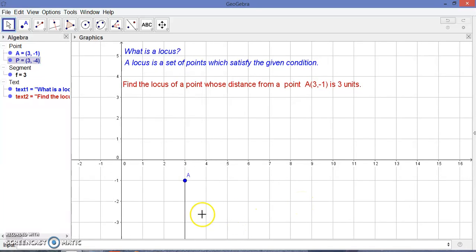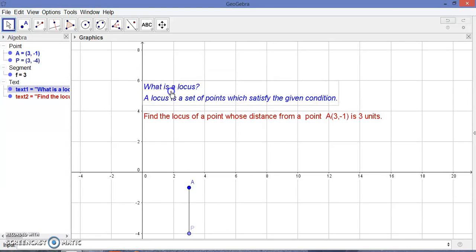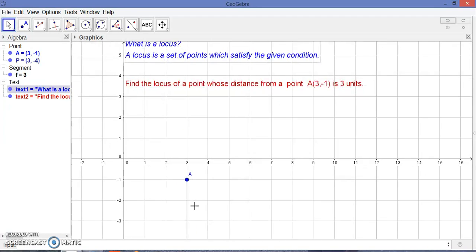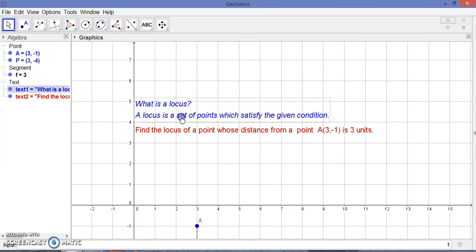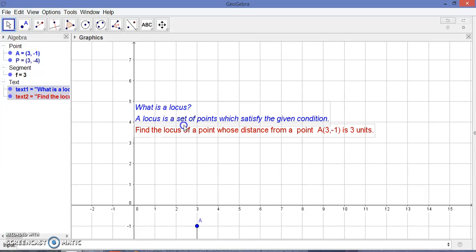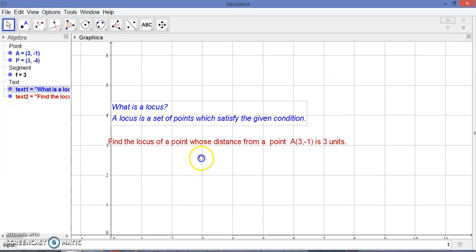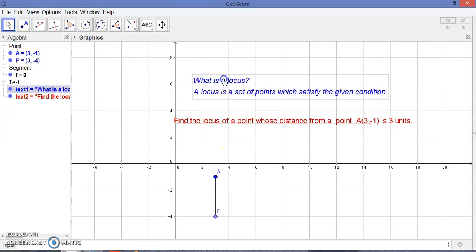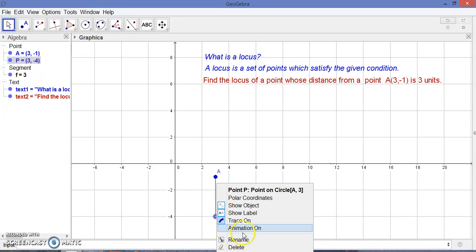Let me stop the animation. You can zoom in and zoom out. Let's keep the objects and text here so that we can visualize this properly.